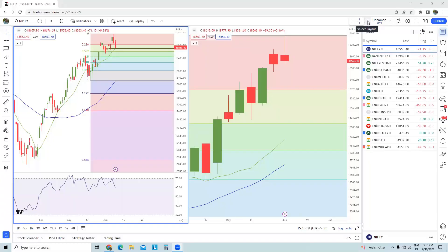Hello traders, welcome back to the channel. This is Vishal and you're watching weekly sectoral analysis. Let's use the next few minutes to understand how markets might move in the next week. First let's start with the Nifty daily and weekly time frame charts.